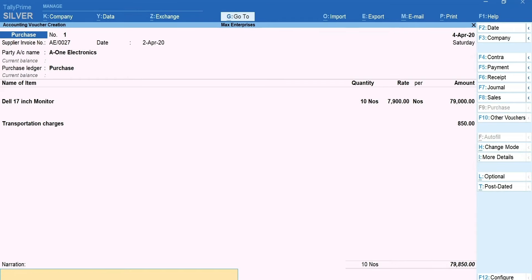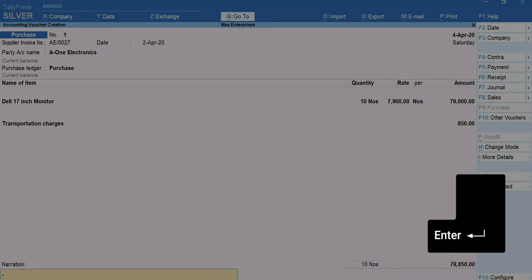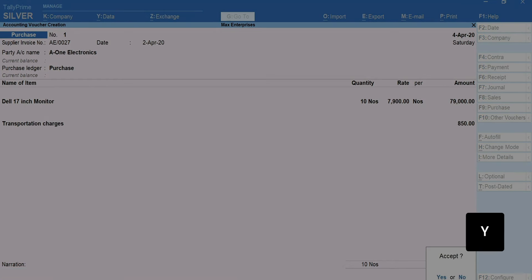Type a narration for the voucher if required. The narration is nothing but a short explanation of the transaction for your future reference. Press Enter. Press Y to accept the transaction.